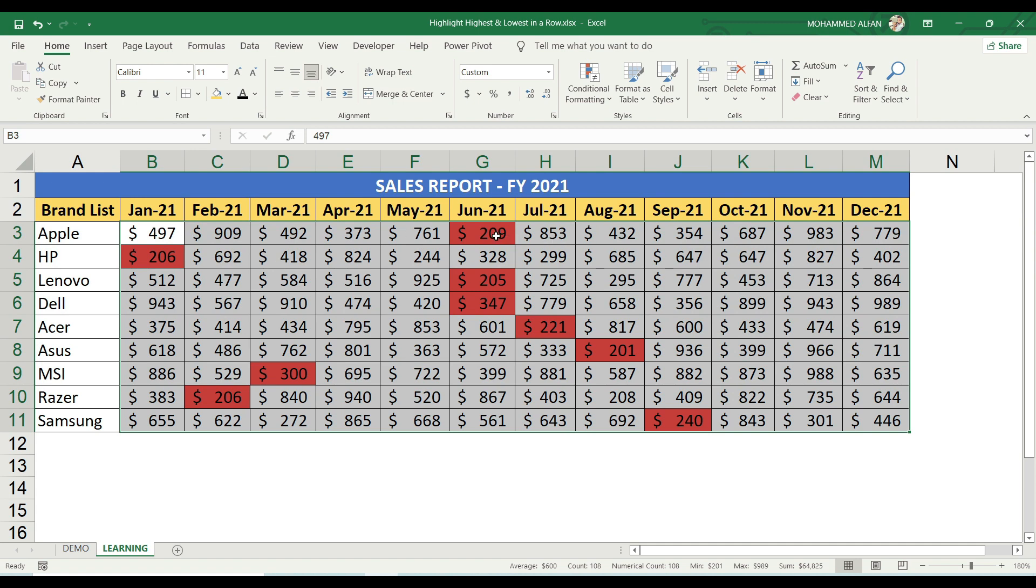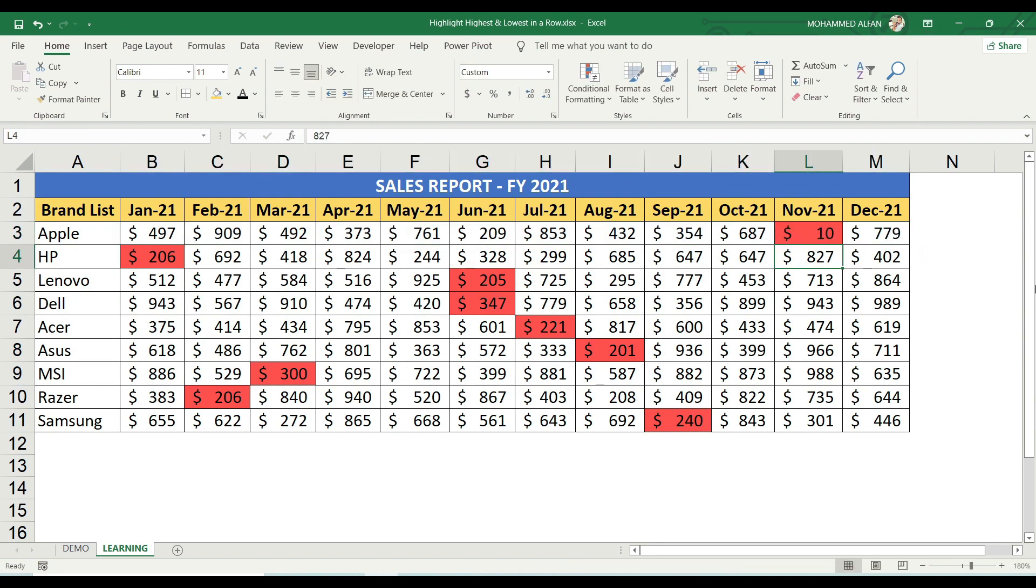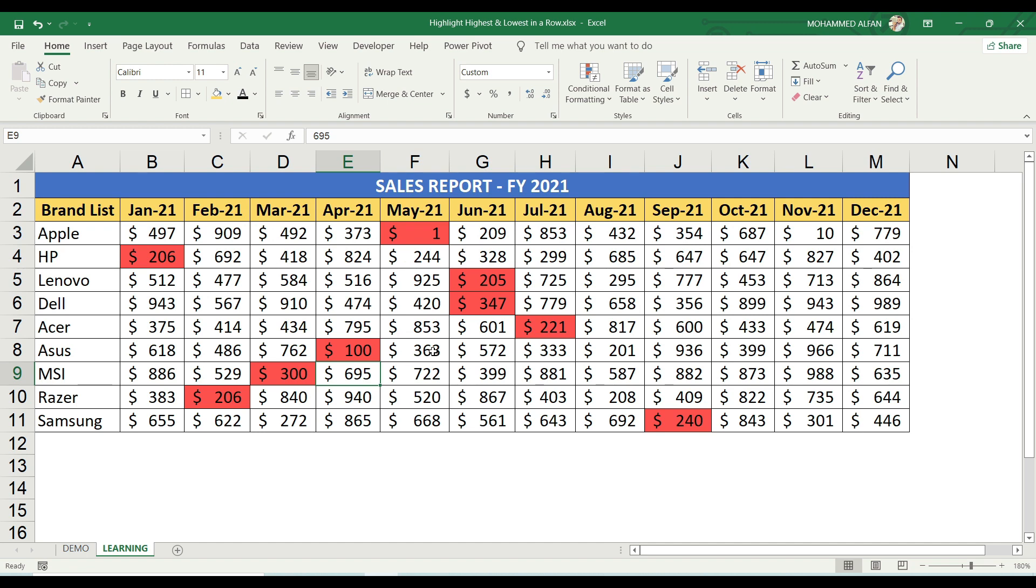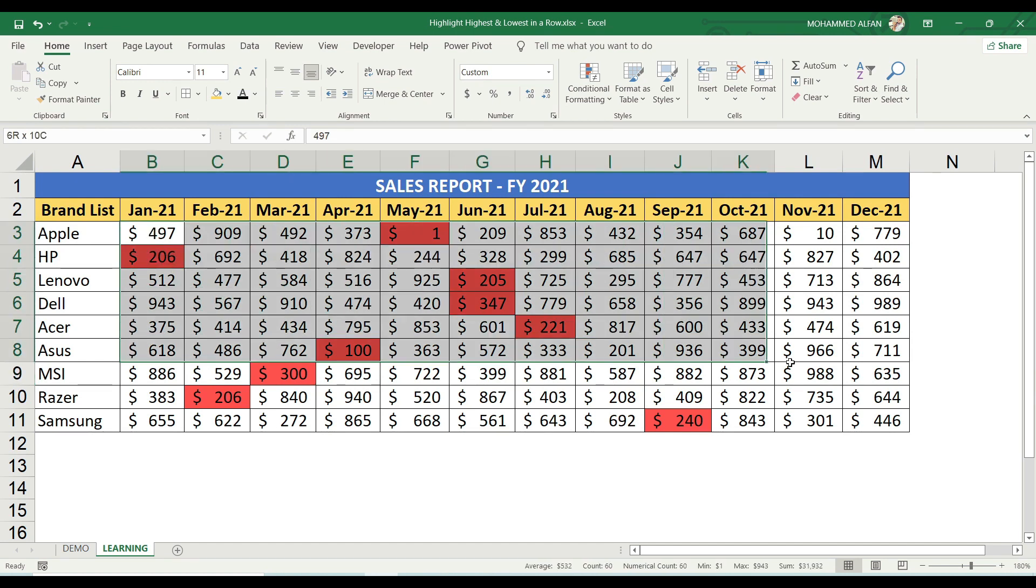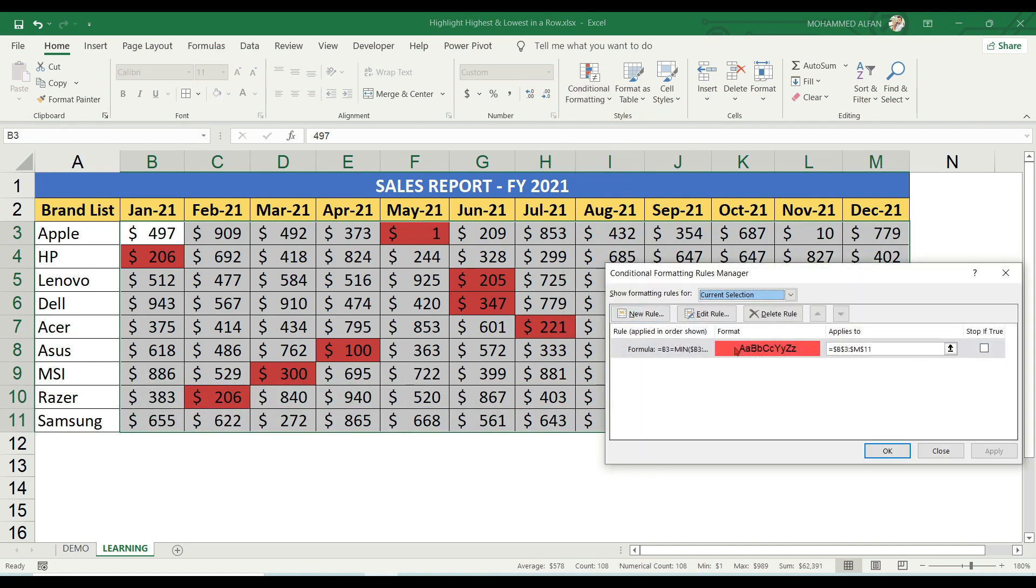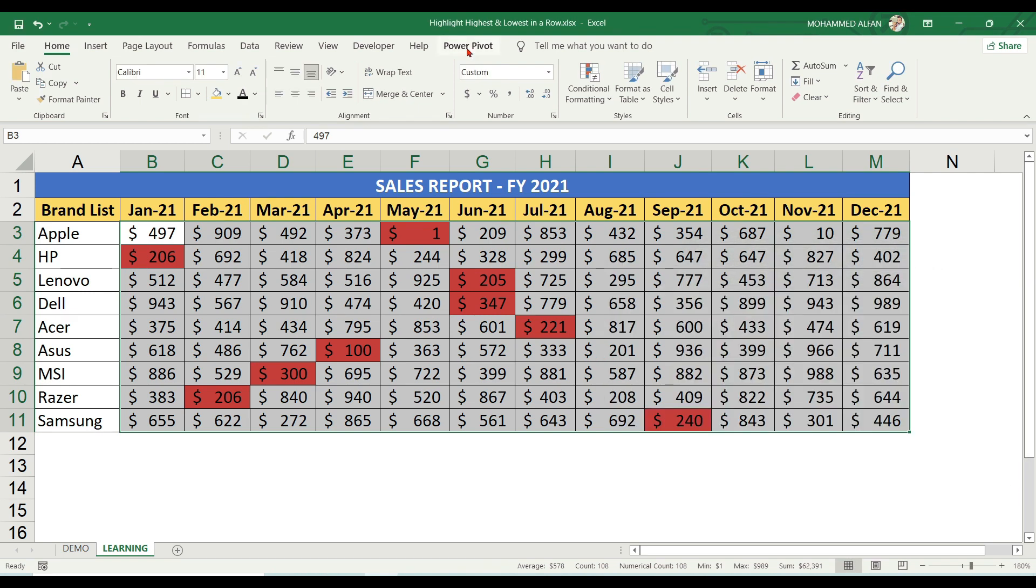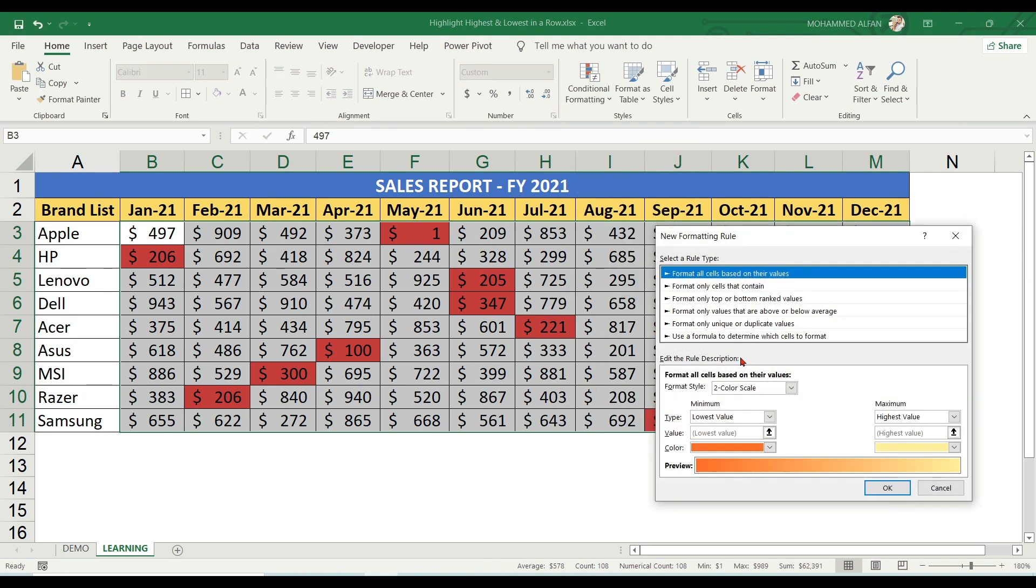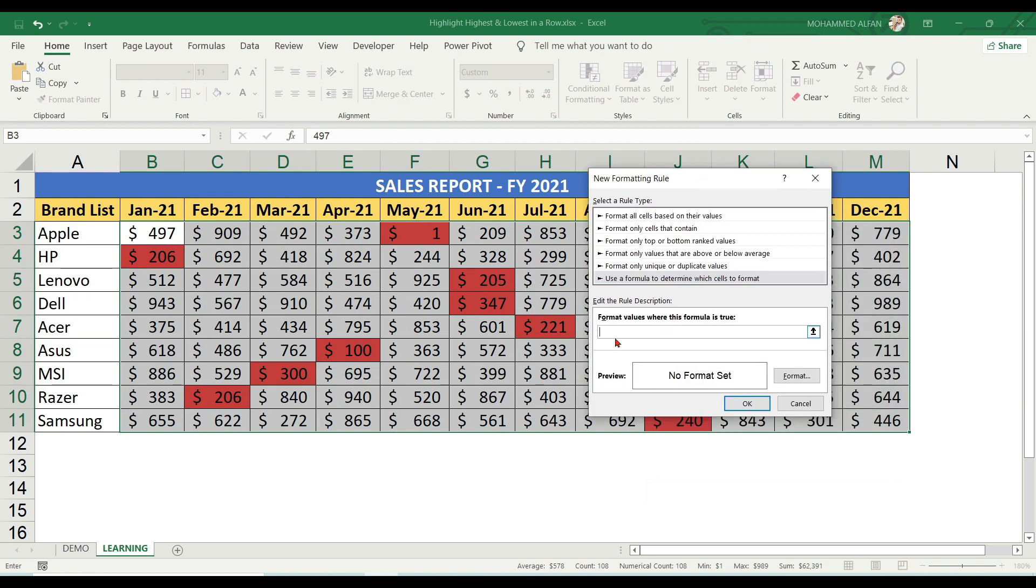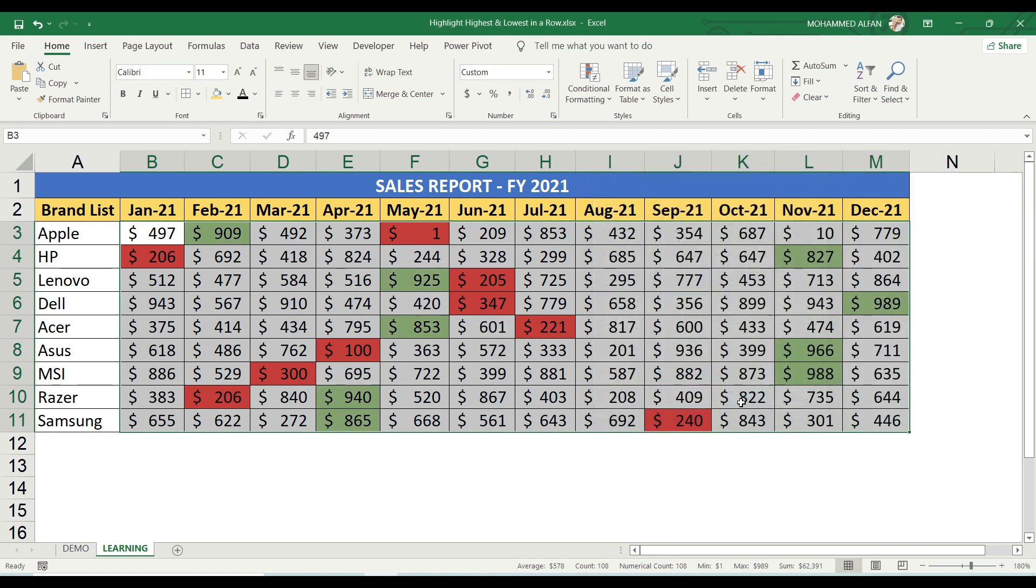For the maximum value, follow the same steps. Go to Conditional Formatting, Manage Rules, New Rule. Use the formula, but change MIN to MAX. Then format with green color and click OK. Automatically the formatting applies.